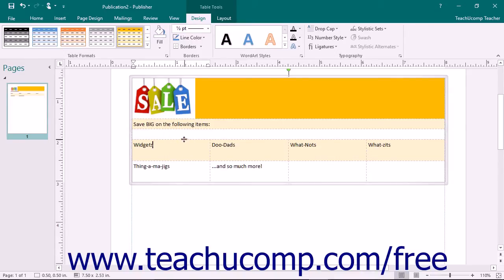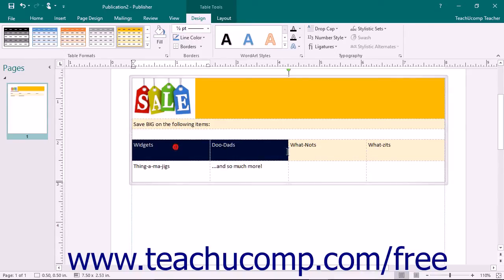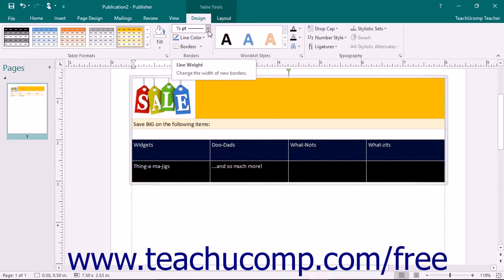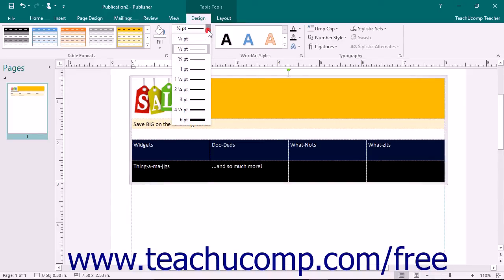You can also format the borders of selected table cells. To do this, select the cells to which you want to apply borders. Then use the Line Weight drop-down in the Borders button group on the Design tab of the Table Tools contextual tab within the ribbon to select a border thickness.